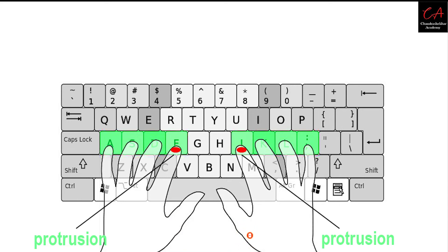When you put all your fingers on the keyboard as shown in the image, then you are using a home key position. Always remember home key position is fundamental to increase your typing speed.